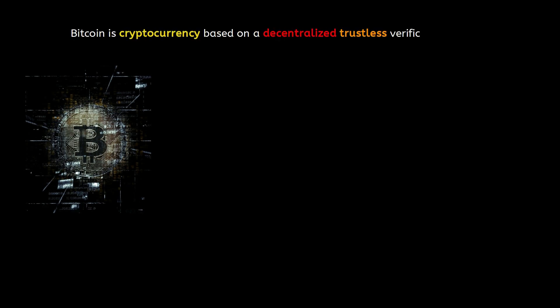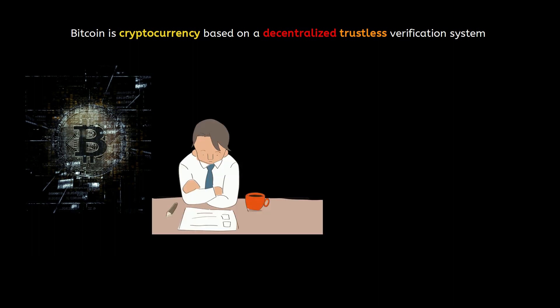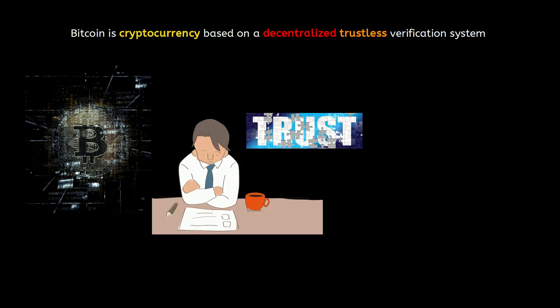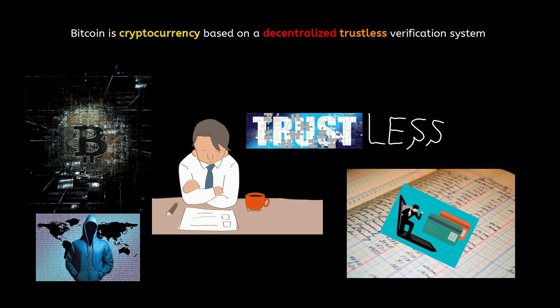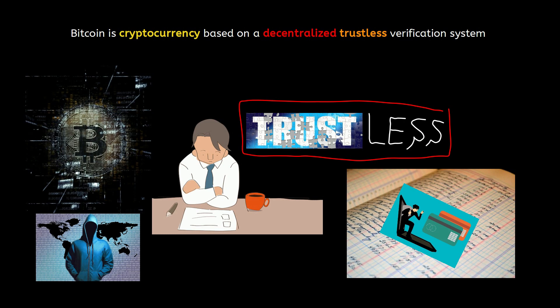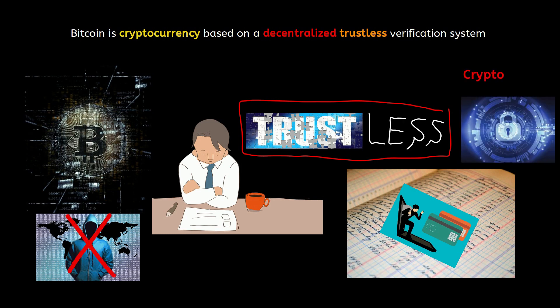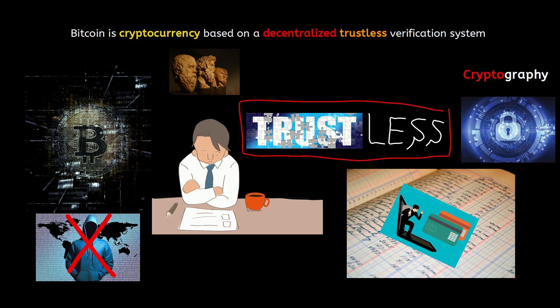But how is it possible? If no one trusts no one, how does the system work at the first place? How do we make sure no one messes with the system, for example adding a fake line to the ledger or overspending money? To achieve a system that is trustless and fraud-proof, we need cryptography. The Bitcoin philosophy is basically a public ledger minus trust plus cryptography. That's why Bitcoin is called cryptocurrency.